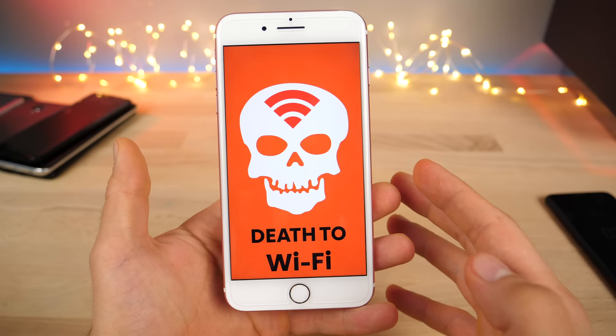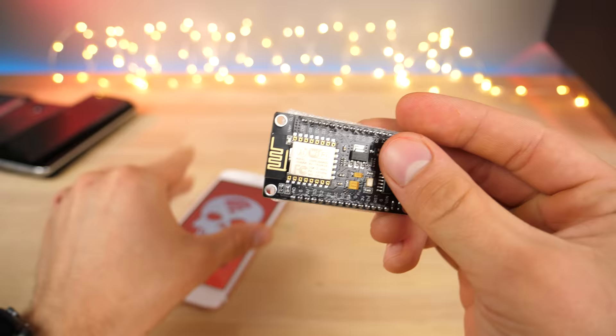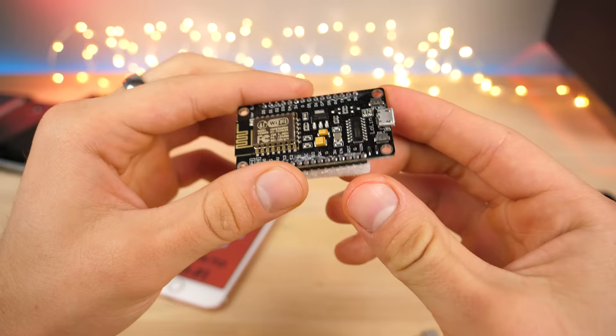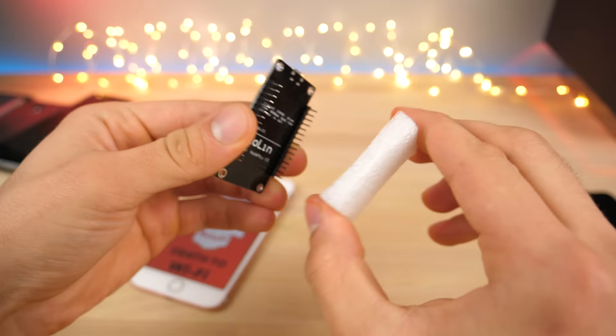So here it is, and this is called the NodeMCU. It basically has a Wi-Fi chip that it can transmit Wi-Fi from. It's mostly used for hobby projects but this one in particular can be used for Wi-Fi jamming.